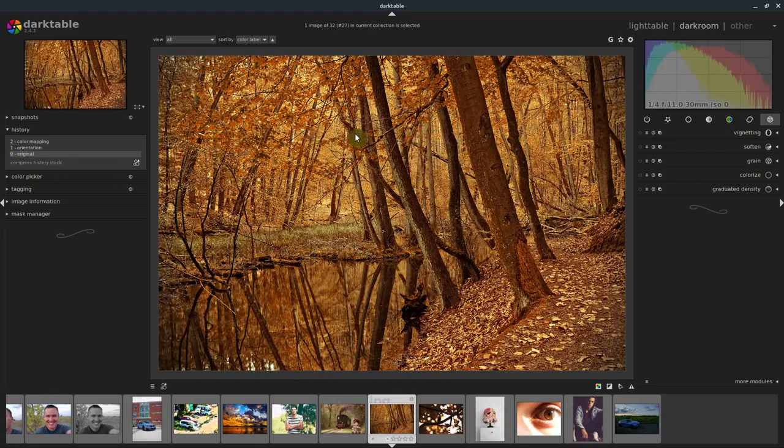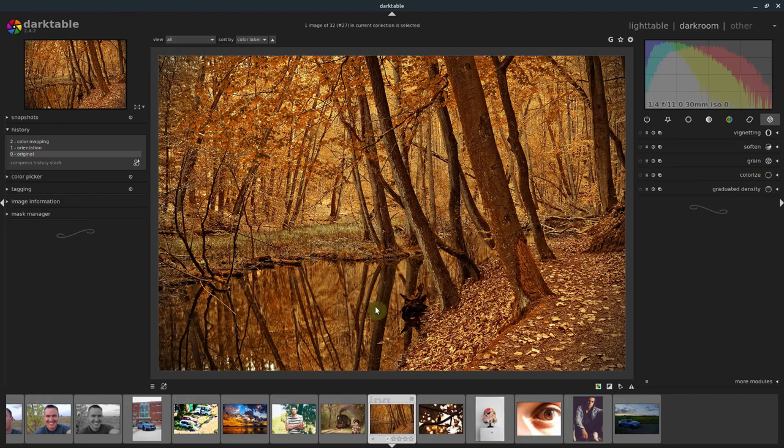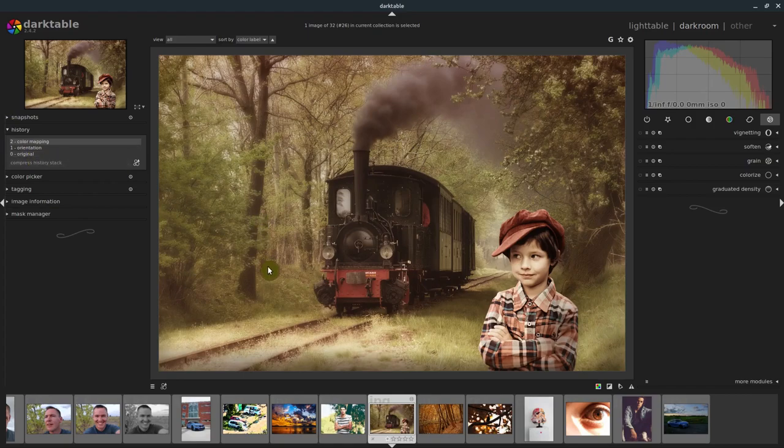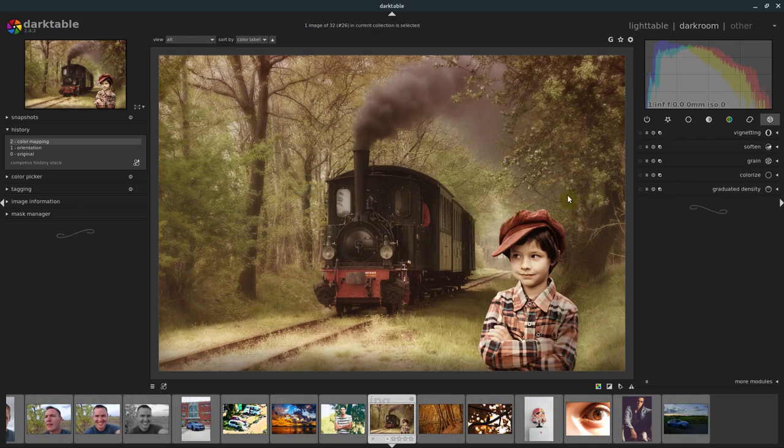These are all just original images for the most part. They haven't been edited, at least not in Darktable. They probably have been edited to achieve this look, but we don't have the history stack. So if we want to replicate a certain look, we can do that using the color mapping module.